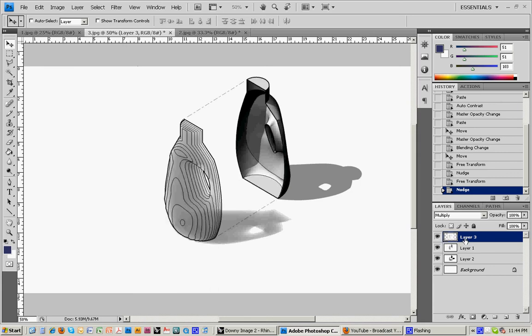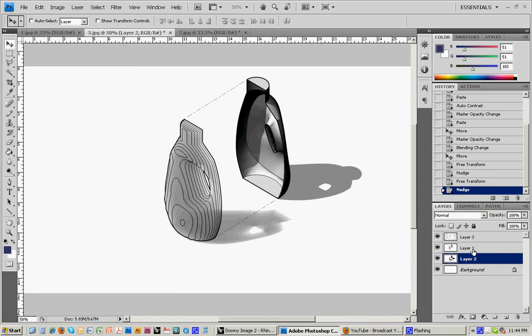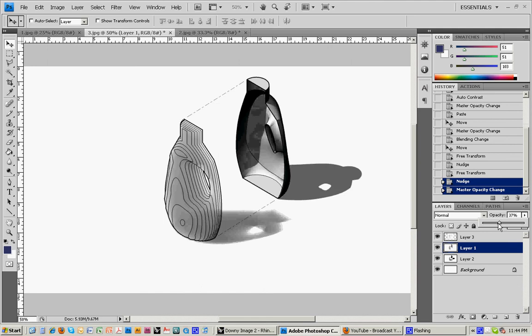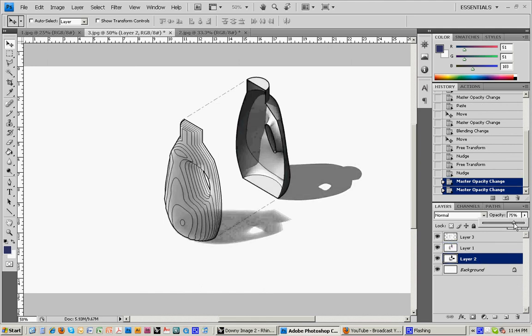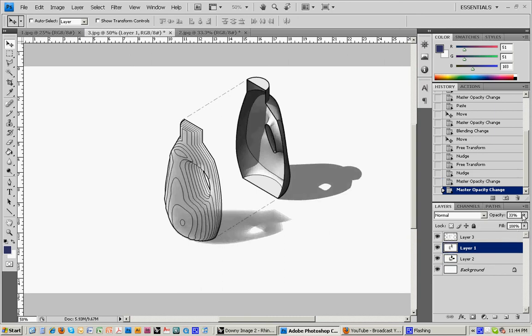And so what I've got is I've got the line work on top. It's set to Multiply. And then below I've got two layers, one with shadow, one without. And I can adjust their transparencies to try to make the shadows become darker or lighter. Change the overall tone. I can lighten everything up and still get the shadows.